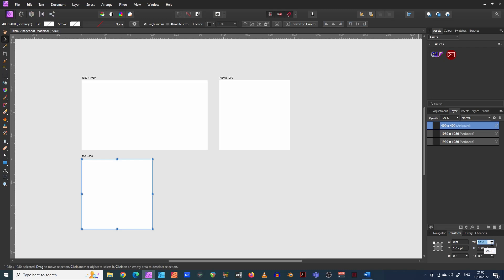And you can give it obviously a name. If you want, you could call it Twitter profile, but I just type in the sizes for my own convenience. I find that easy to be honest.